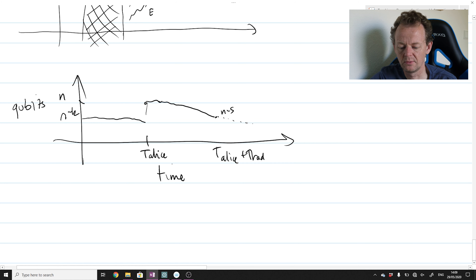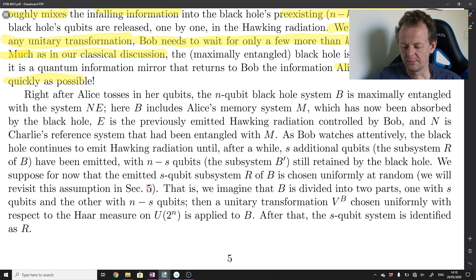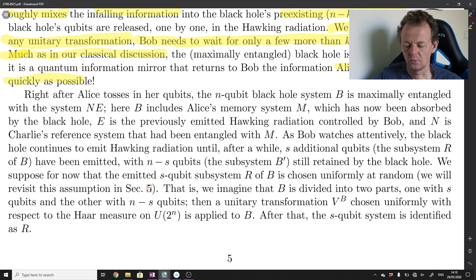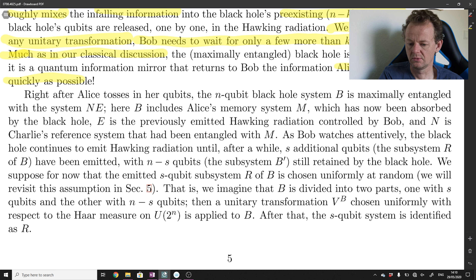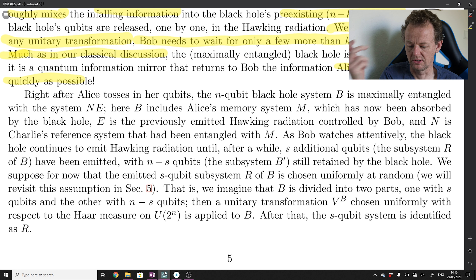The black hole continues to radiate until it is comprised of zero qubits. During the time the black hole emits the S qubits, we imagine that the qubits coming out are chosen at random — we have no reason to choose one internal degree of freedom over another. The black hole being a presumably symmetric object, we should choose constituent qubits at random to radiate. That's the content of the statement: suppose the emitted S-qubit system is chosen uniformly at random.